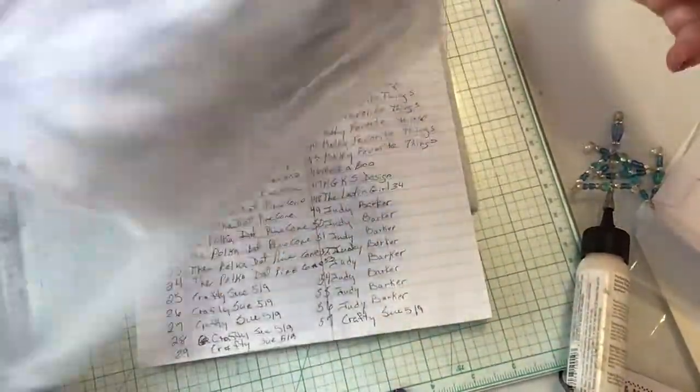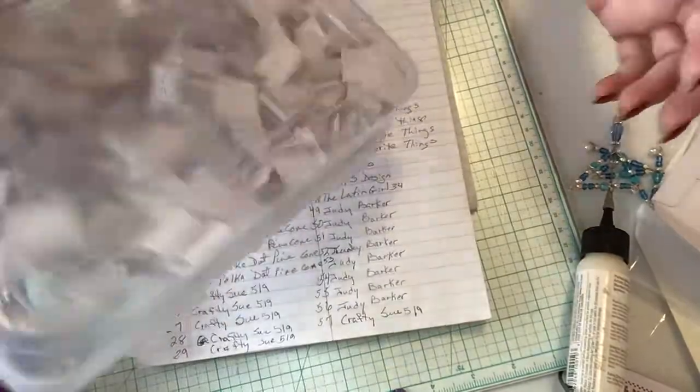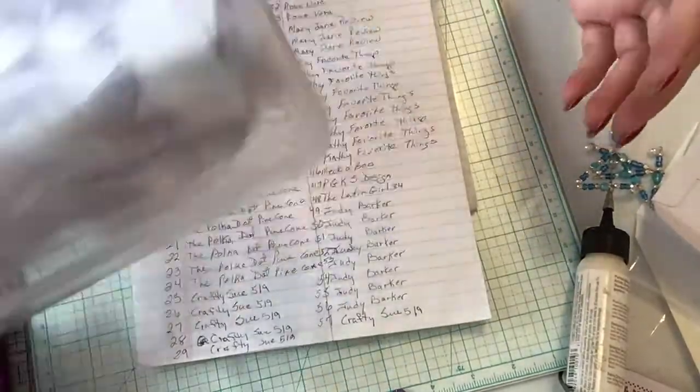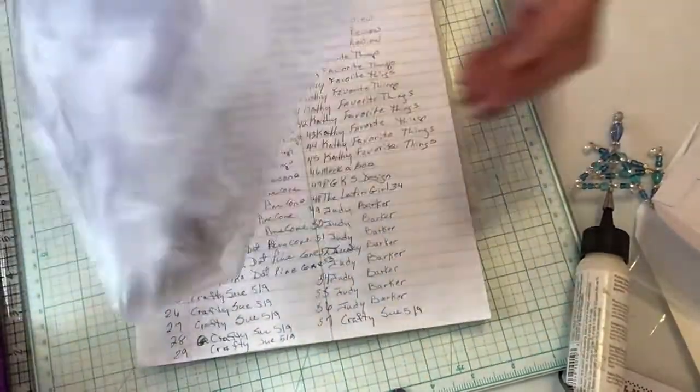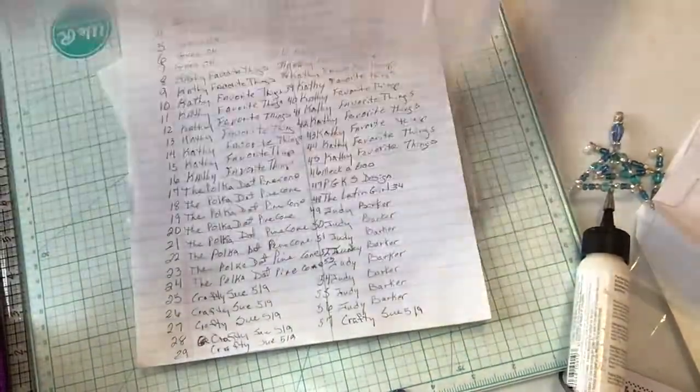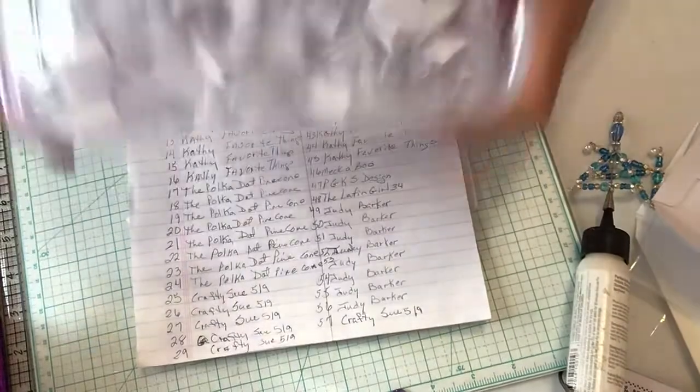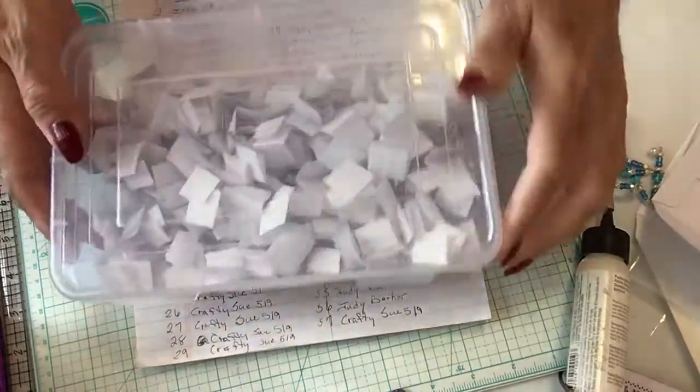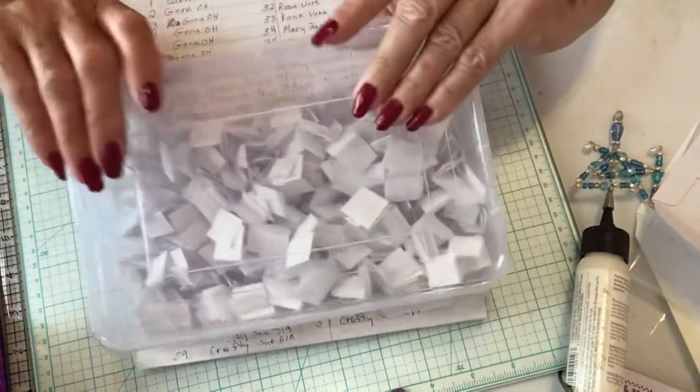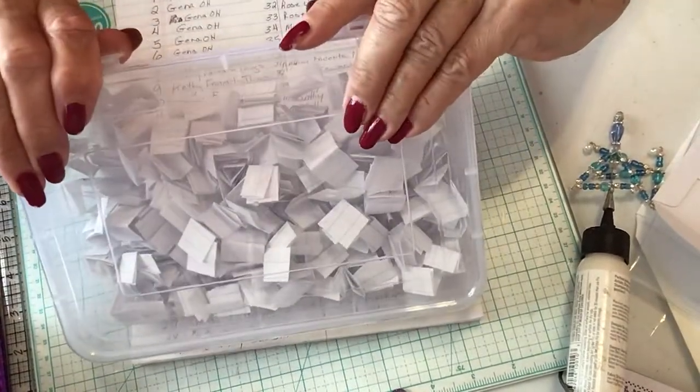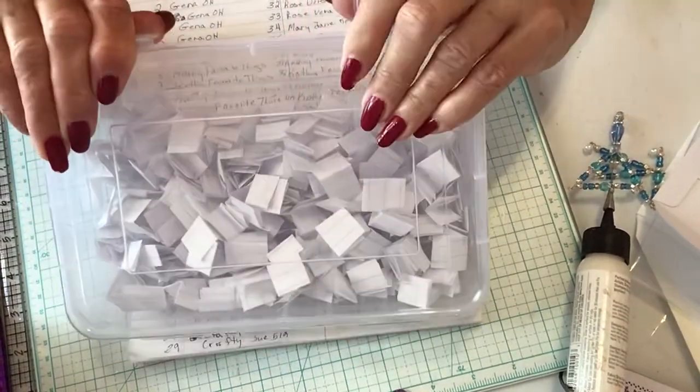Shake it up. I wish I had a grandchild, they'd love to do this. Let's see who we get.